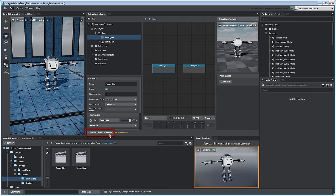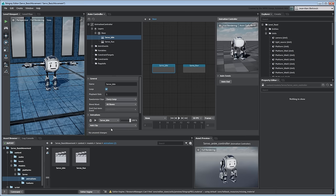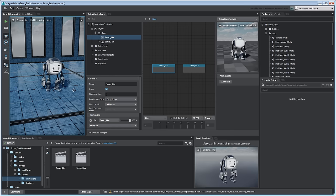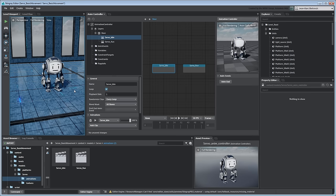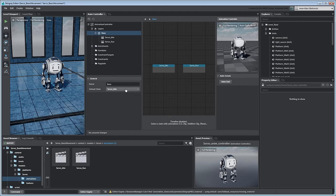Save your Animation Controller. Stingray assigns the Idle state on Servo. You can change this by setting the base layer's default state property.